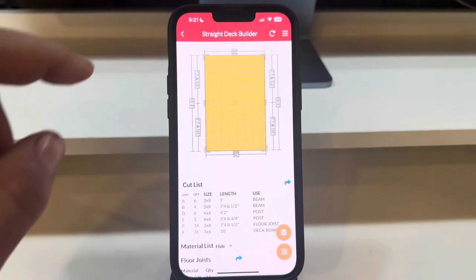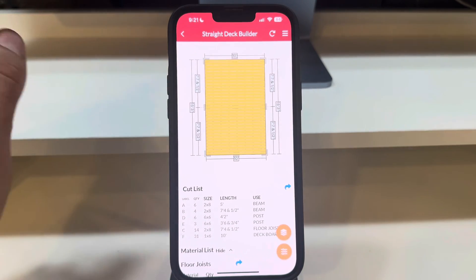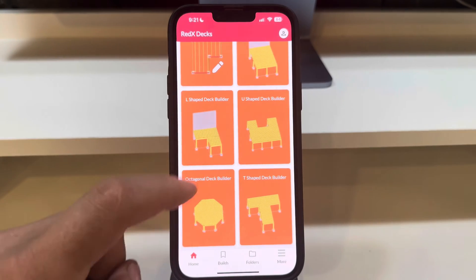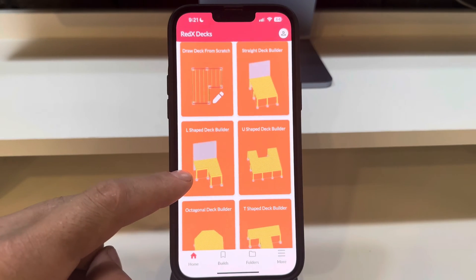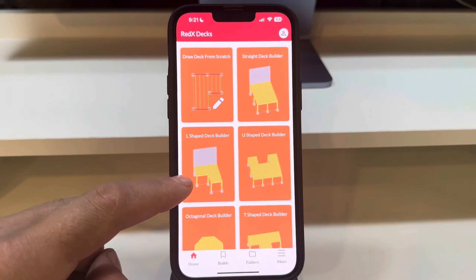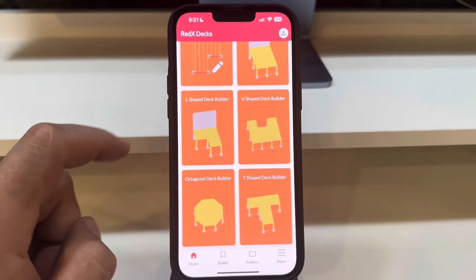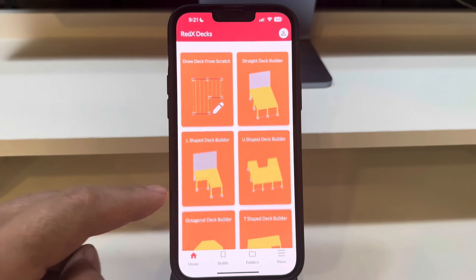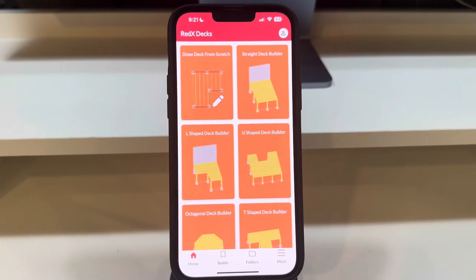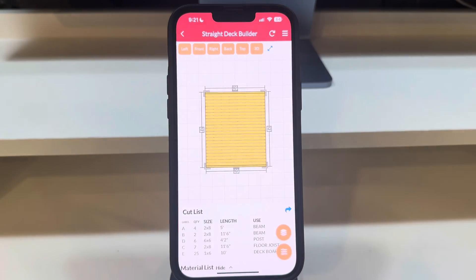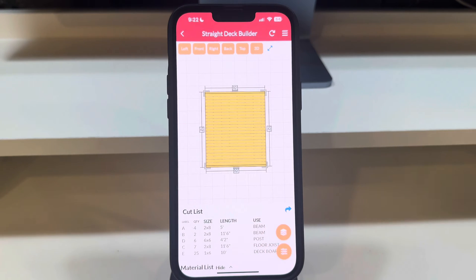As we open the app, you'll notice two options: selecting from predefined deck shapes or drawing a deck from scratch. For today, we'll focus on creating a simple straight deck from the predefined shapes. Upon selecting the Straight Deck option, the app generates a default straight deck for us.